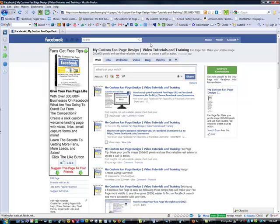So what we want to do is create a custom URL that's easy for your users and your fans to remember and something that you can put on your printed materials, business cards, post on your website and other social media sites.